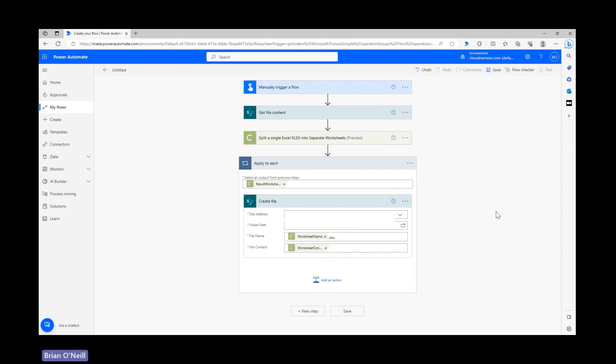This object also contains multiple distinct values, so the apply to each control will cycle through each available worksheet name and worksheet content object until it creates a number of files proportionate to the number of worksheets in our original document.